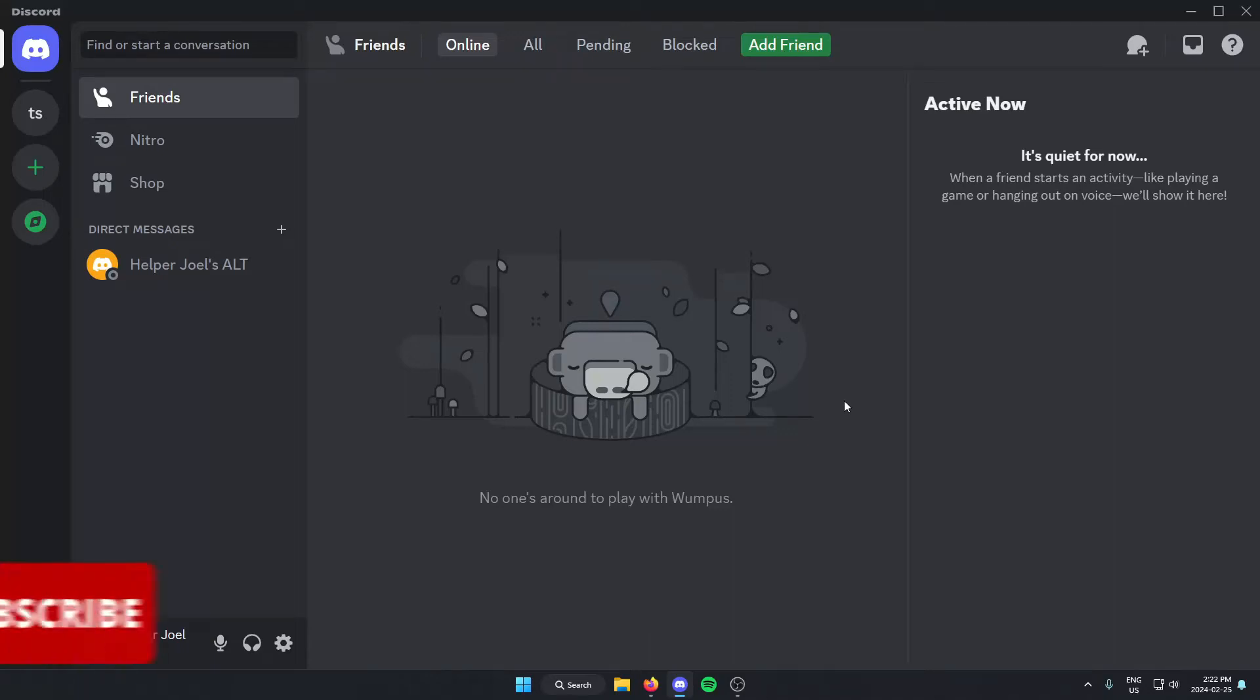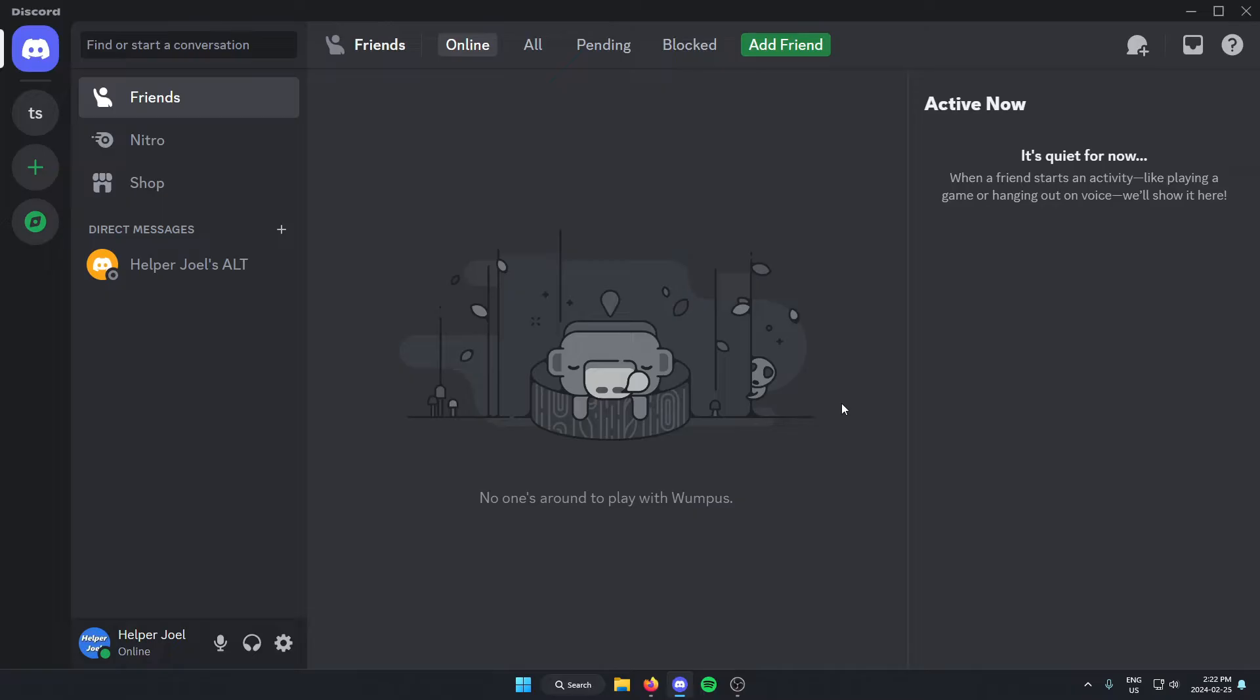Hey everyone, it's HelperJoel here. In this video, I'm going to show you how to get automatic Discord server notifications when a YouTube channel uploads.